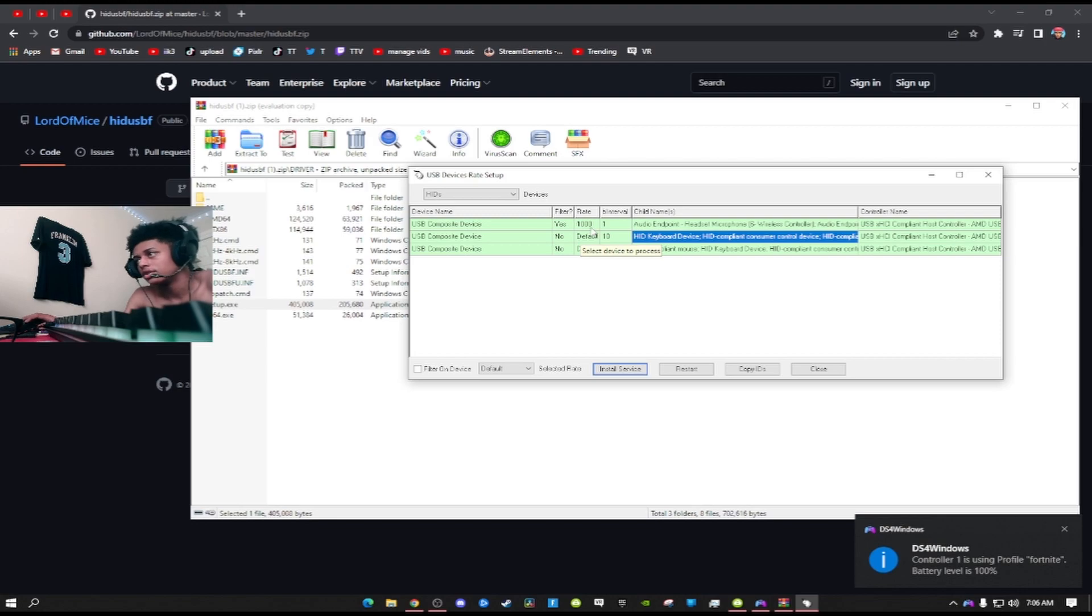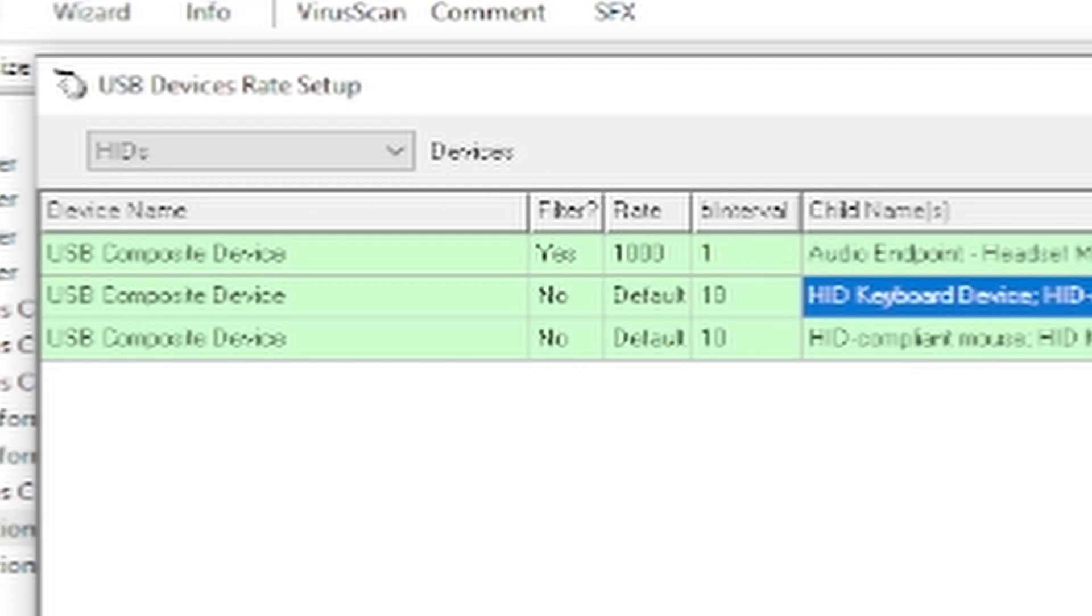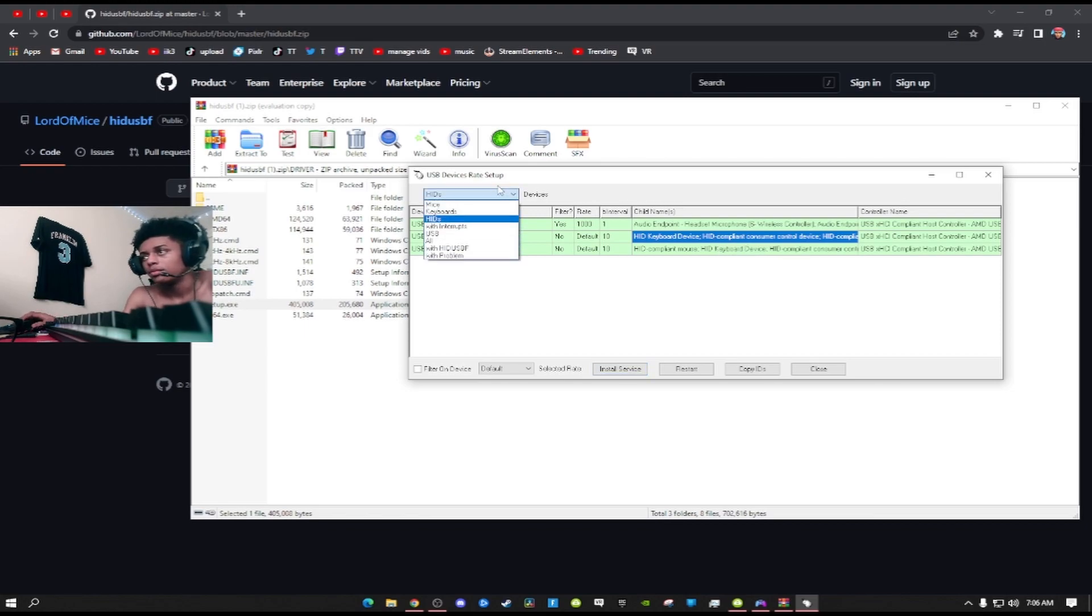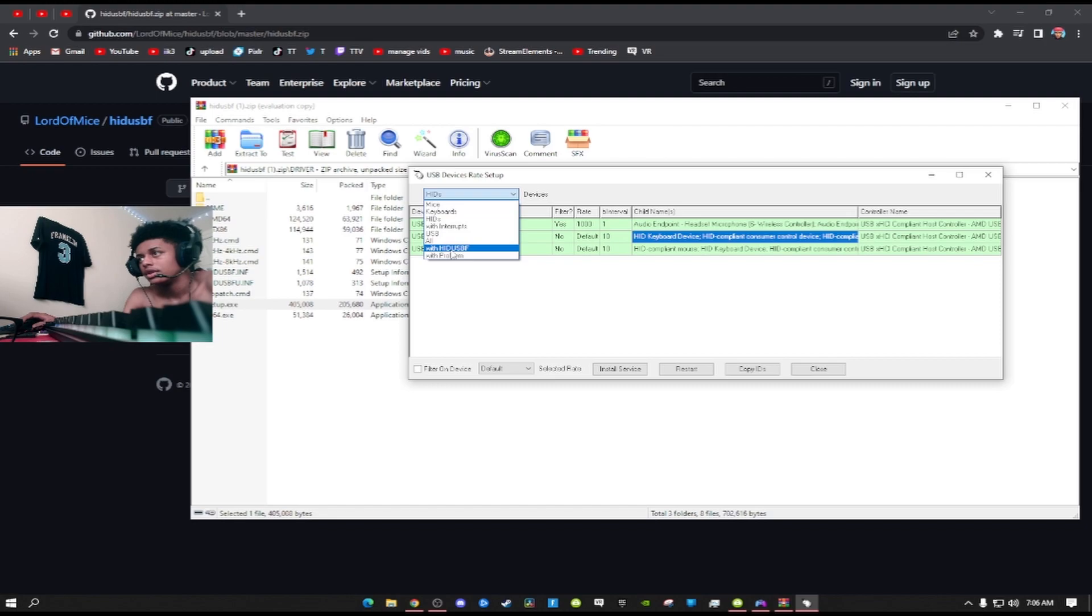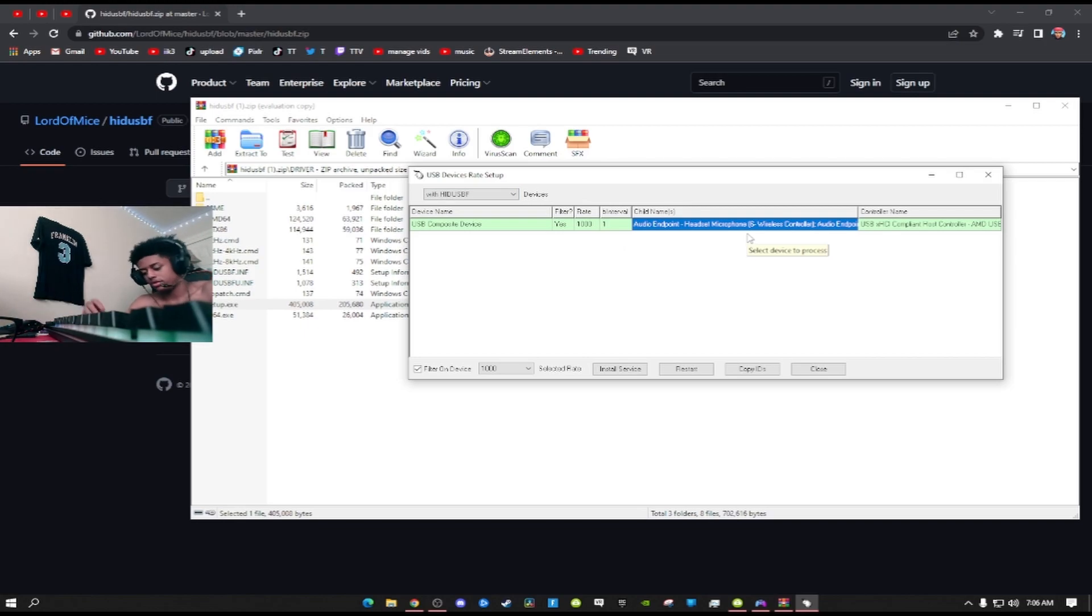A thousand rate and one ms interval. Then to make it look even more clean, just go down after you click on HidUsb. If you click on that, then there you go. You're on zero ms. Your controller has zero input delay.